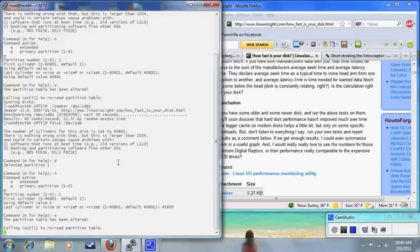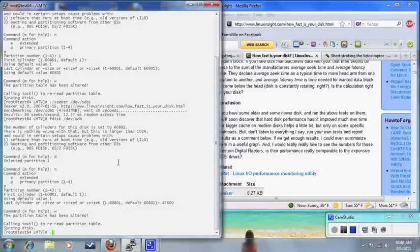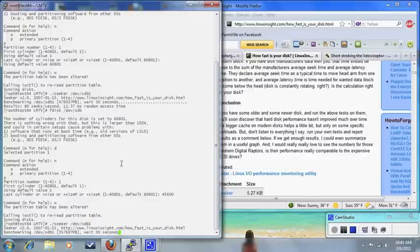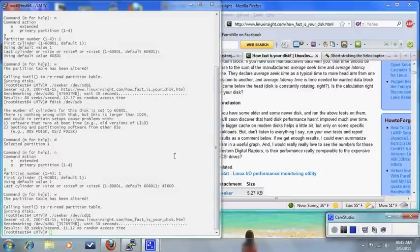So let's go ahead and run Seeker on that partition that I just created, SDB1, and again, I'm going to pause while it runs. It just finished running, and with 75% of the cylinders, I get a little bit lower latency of around 11.12 milliseconds. So I dropped it by about a whole 1.5 milliseconds.